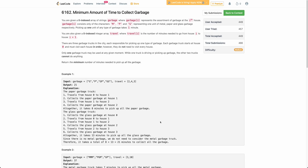Hello everyone. Welcome back to the channel. In this video we will be discussing the third problem of today's weekly contest: Minimum Amount of Time to Collect Garbage.